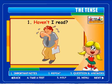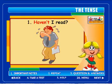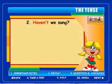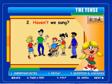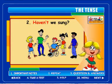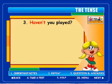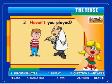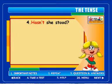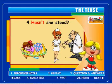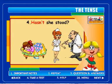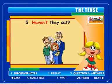Examples: Haven't I read? Haven't we sung? Haven't you played? Hasn't she stood? Haven't they sat?